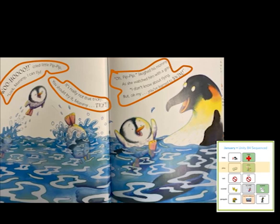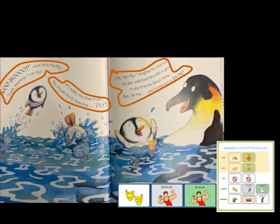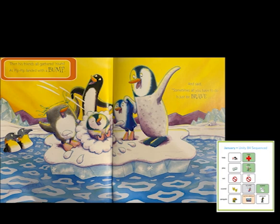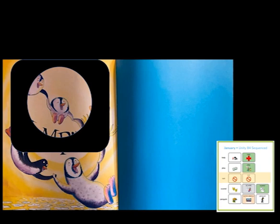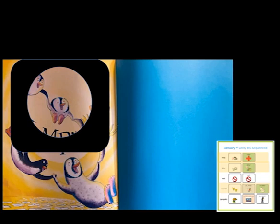Now Pip Pip likes to play in the water. He learned to be brave with the help of his mommy. Then his friends all gathered round as Pip Pip landed with a bump and said, sometimes all you have to do is just be brave and jump. Look at Pip Pip — he is not scared anymore. His mom was a great help to him. Now he likes to play in the water, and he learned to be brave and jump in. All the penguins can play in the water together. The End.